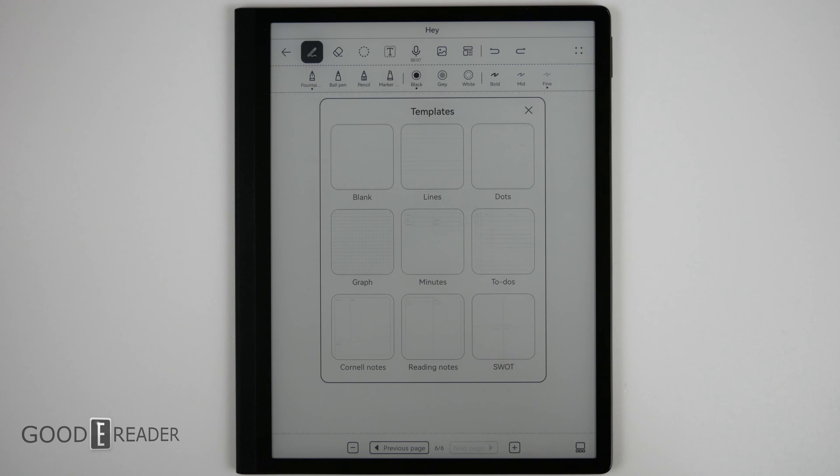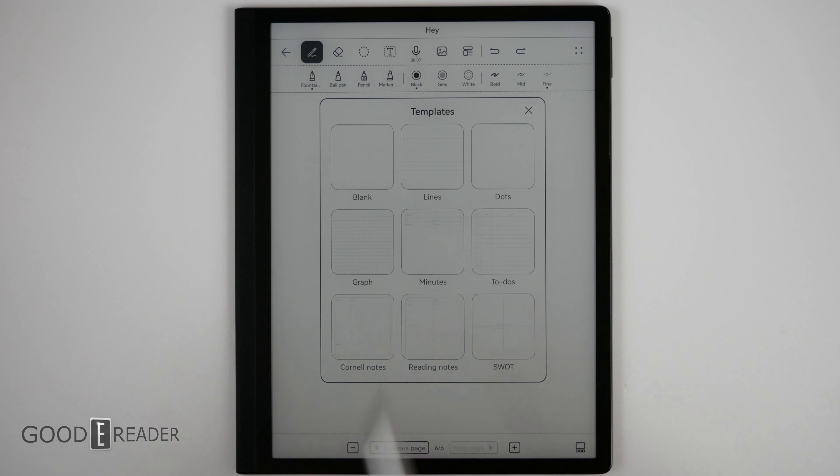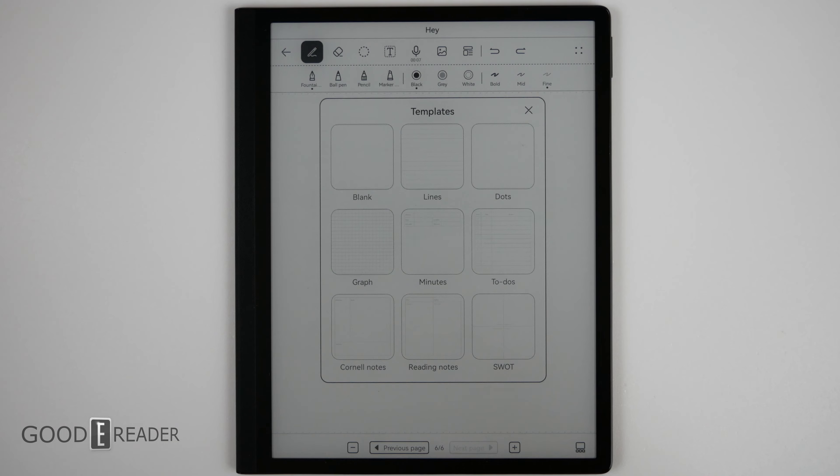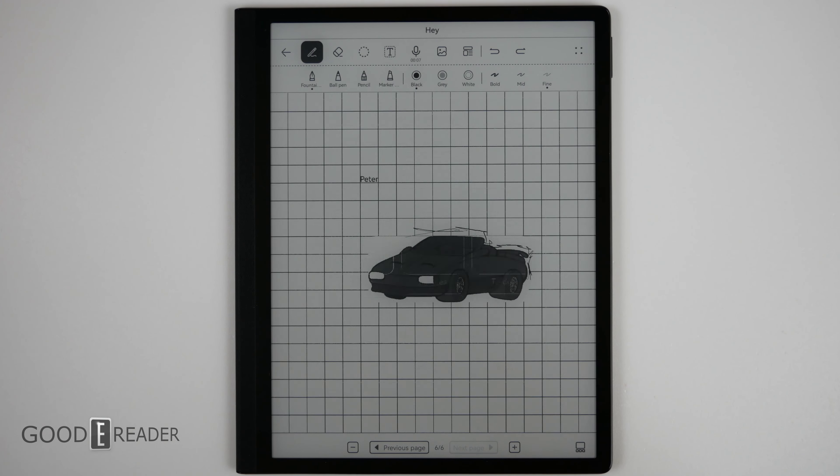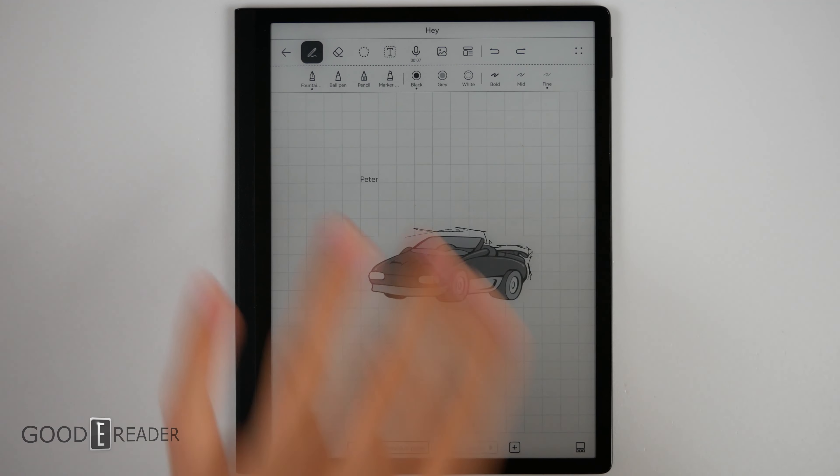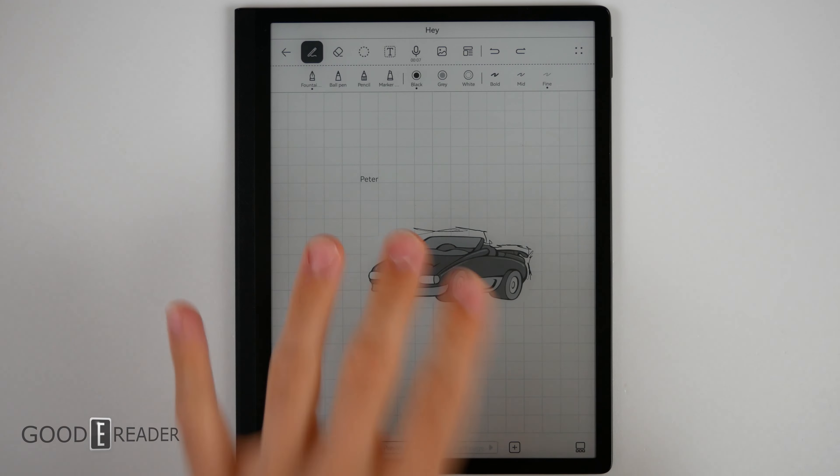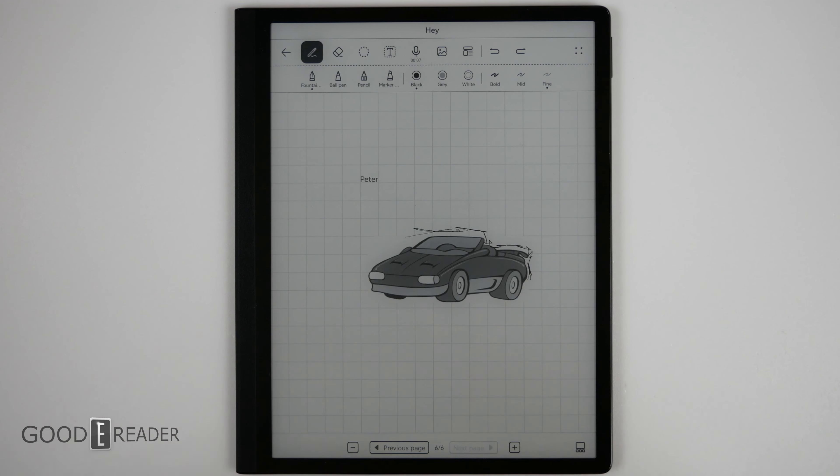You have a bunch of different templates as well. Blank lines, dots, etc. Simply click on something and the page updates with that graph or minutes or what have you. The pictures will overlay all of this so it takes priority over the actual background itself.